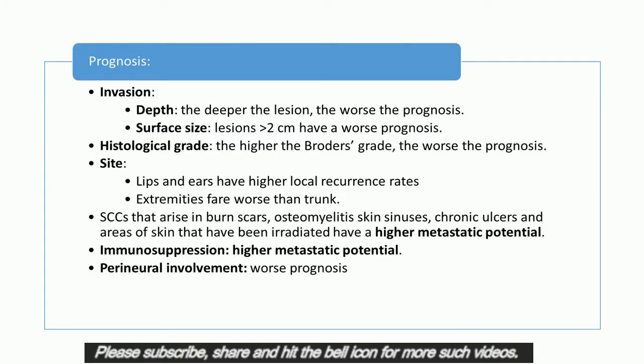Prognosis: There are several independent prognostic variables for SCC. 1. Invasion: A. Depth — the deeper the lesion, the worse the prognosis. For SCC less than 2 mm, metastasis is highly unlikely, whereas if greater than 6 mm, 15% of SCCs will have metastasis. B. Surface size — lesions greater than 2 cm have a worse prognosis than smaller ones. 2. Histological grade — the higher the Broder's grade, the worse the prognosis. 3. Site — SCCs on the lips and ears have higher local recurrence rates than lesions elsewhere, and tumors at the extremities fare worse than those on the trunk.